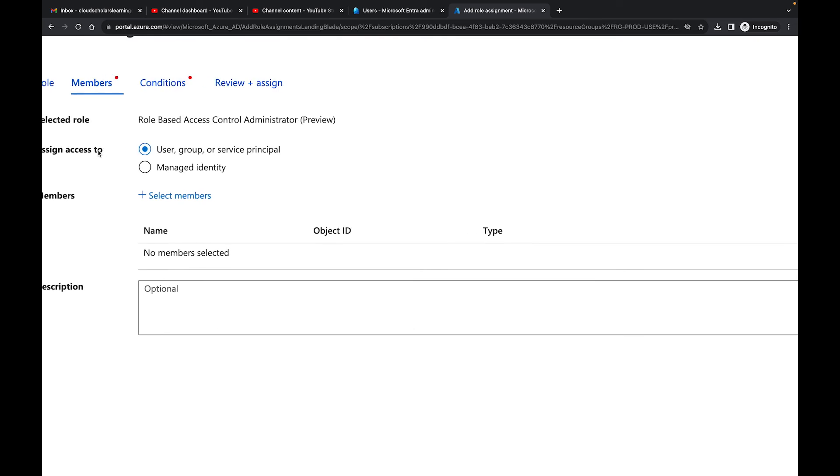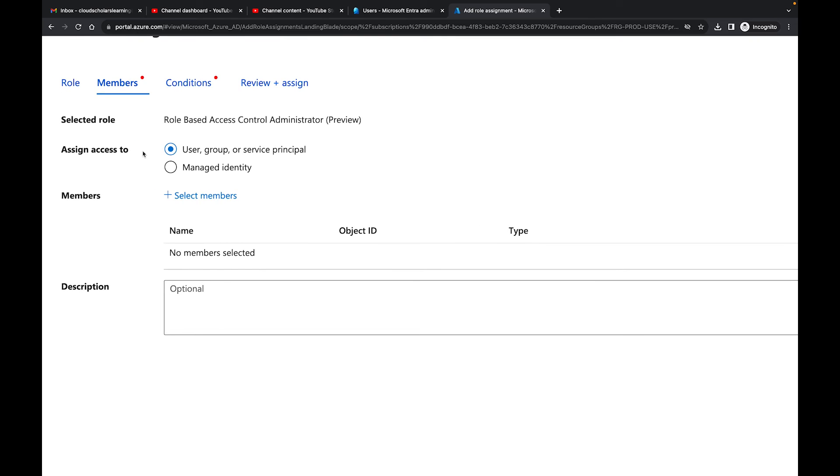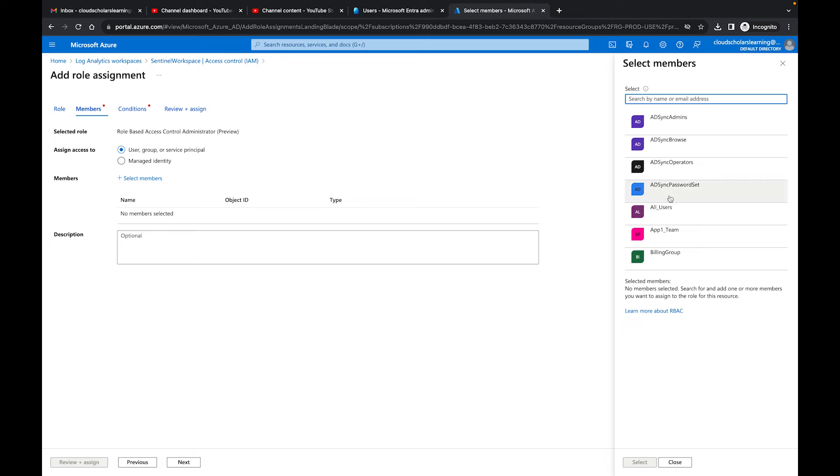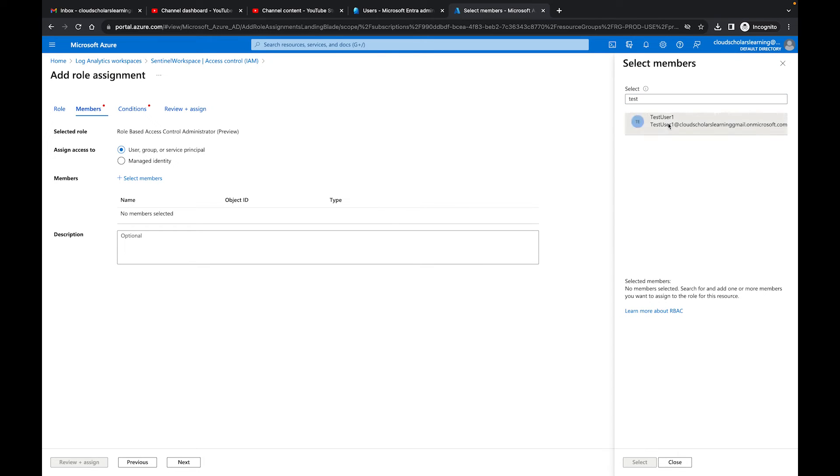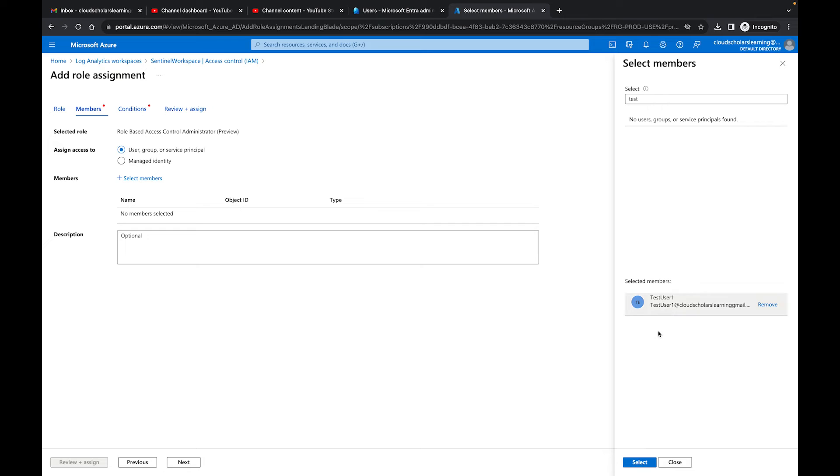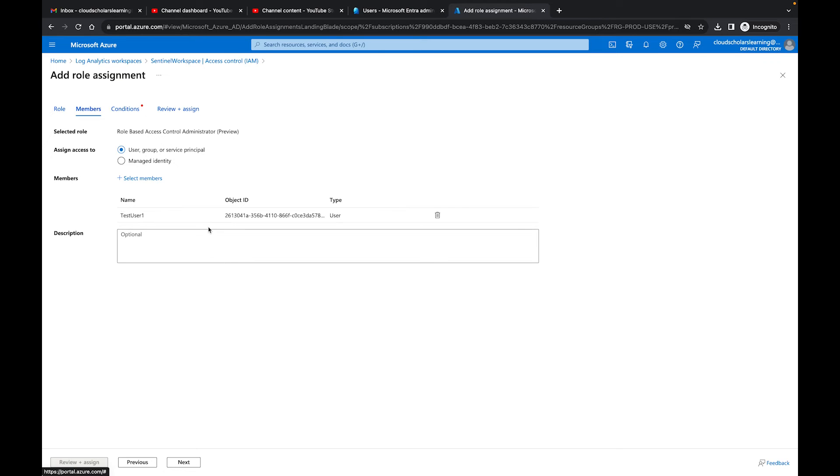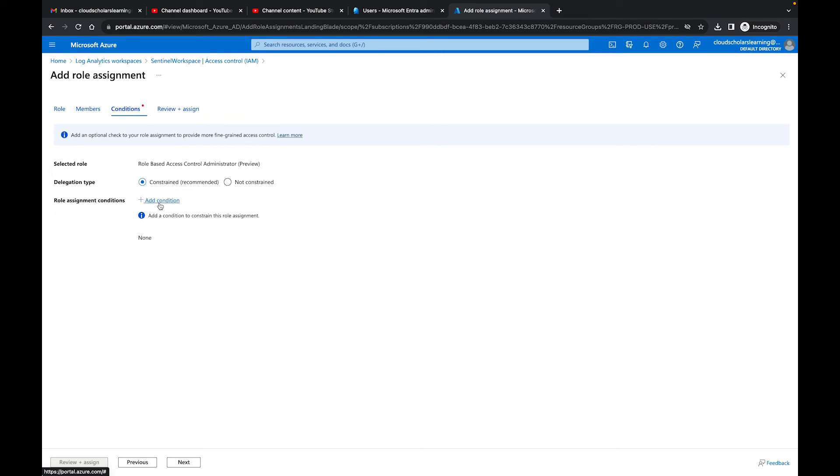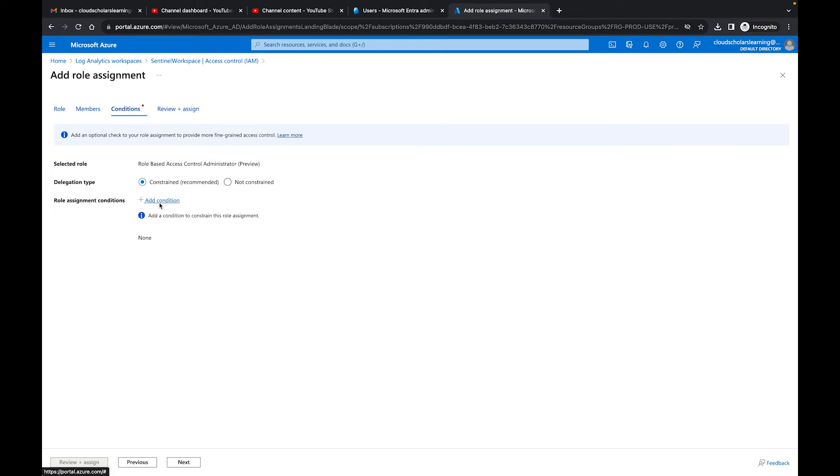Now what we want to do is say, okay, who are we assigning this to? So I need to find somebody in my organization I need to assign to. So I don't have a Jenny in my organization, but I do have a test user account that I can use for this. So I'm going to use a test user account and I'm going to click select. So now I have my test user. I need to go to next and then I'm going to go to my conditions. This is where all the magic happens. So it says role-based access control administrator. This is in preview and we have the delegation type, which is not constrained. And then we have constrained. So we're going to go with constrained and we're going to add a condition.